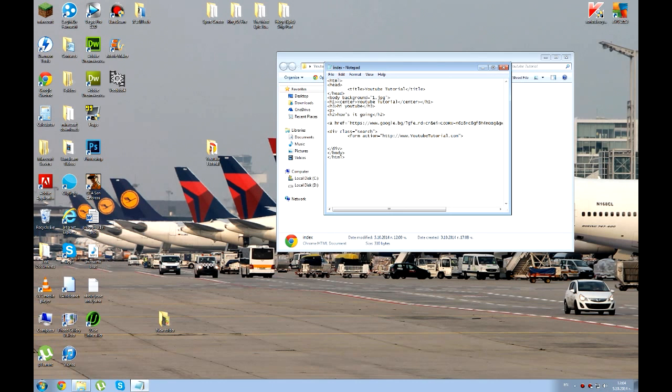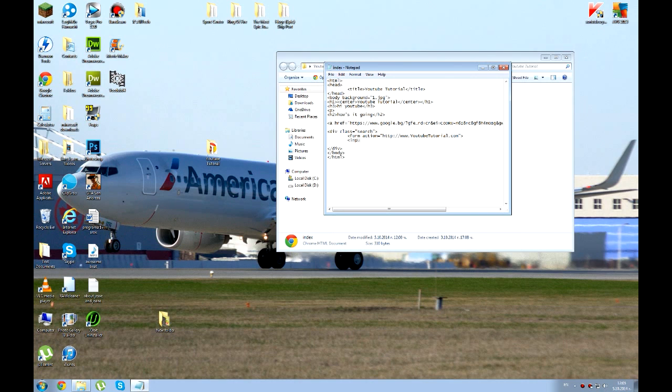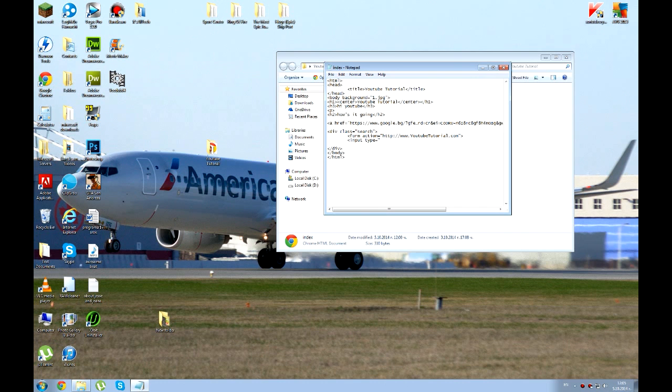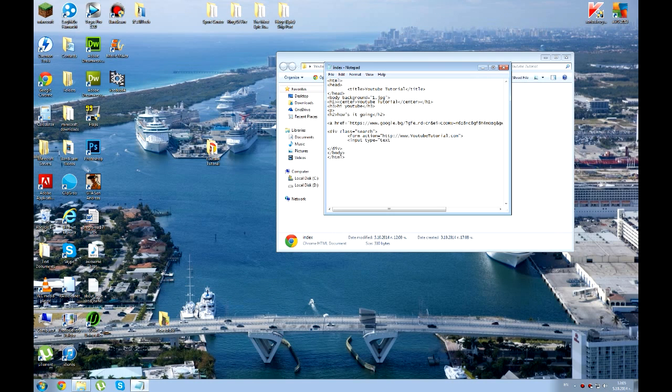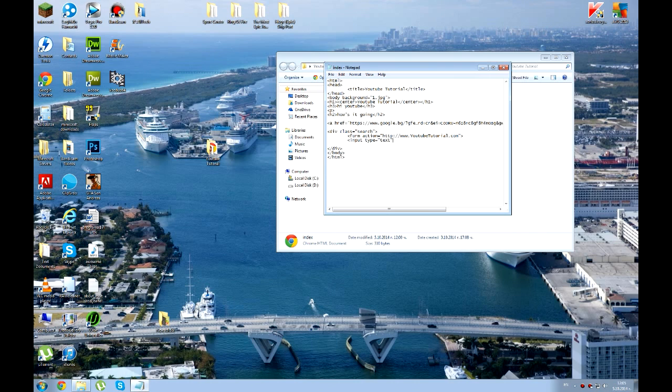And then we're going to create an input type. Type equals text. And over here you're going to write down text. Because if you write down password, it's going to be like dots. If you write down text, it's going to be normal letters so we're going to see what you're writing.